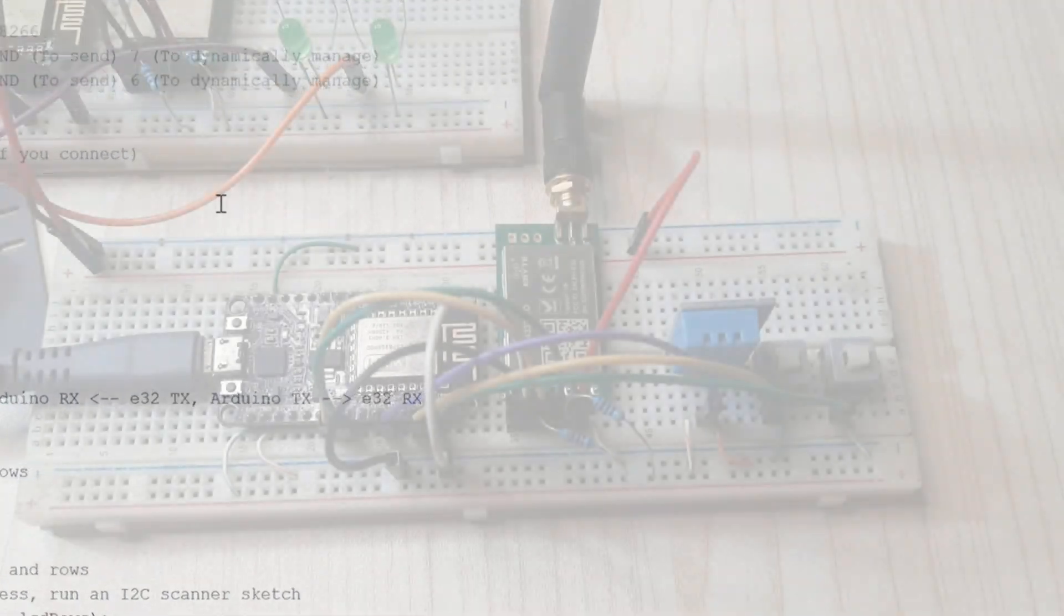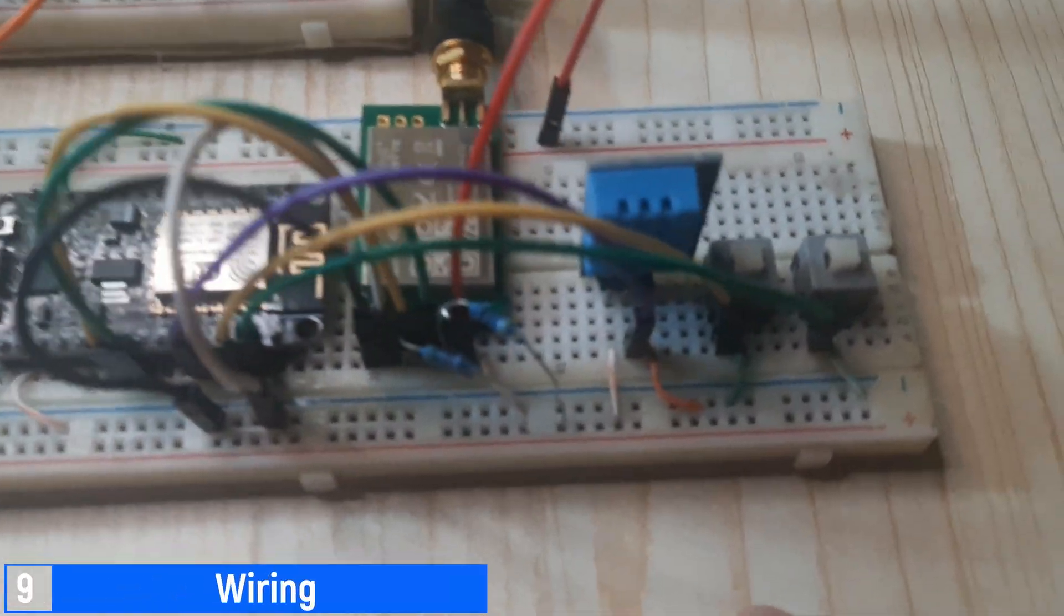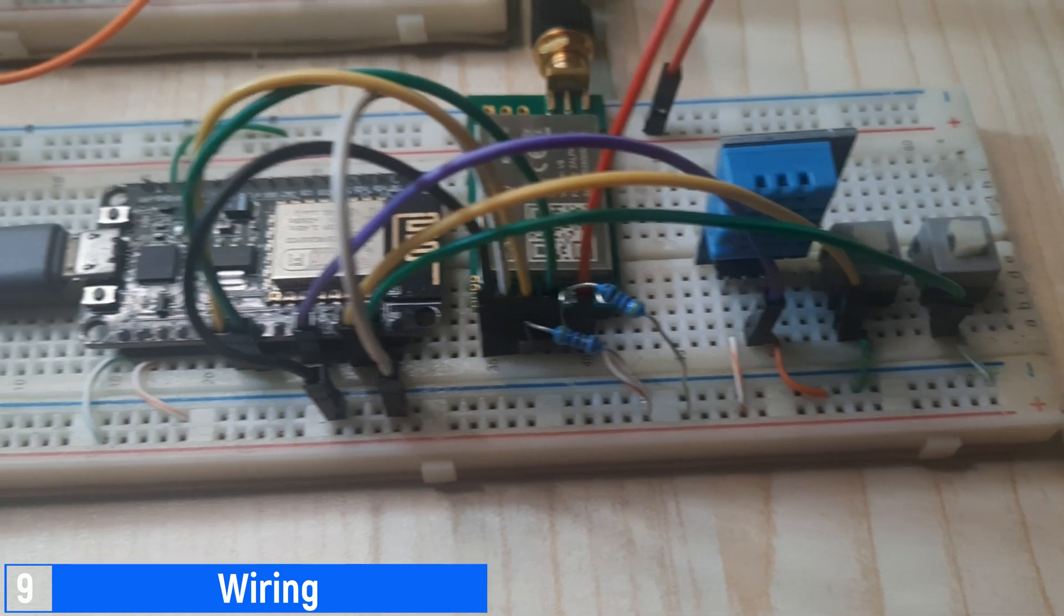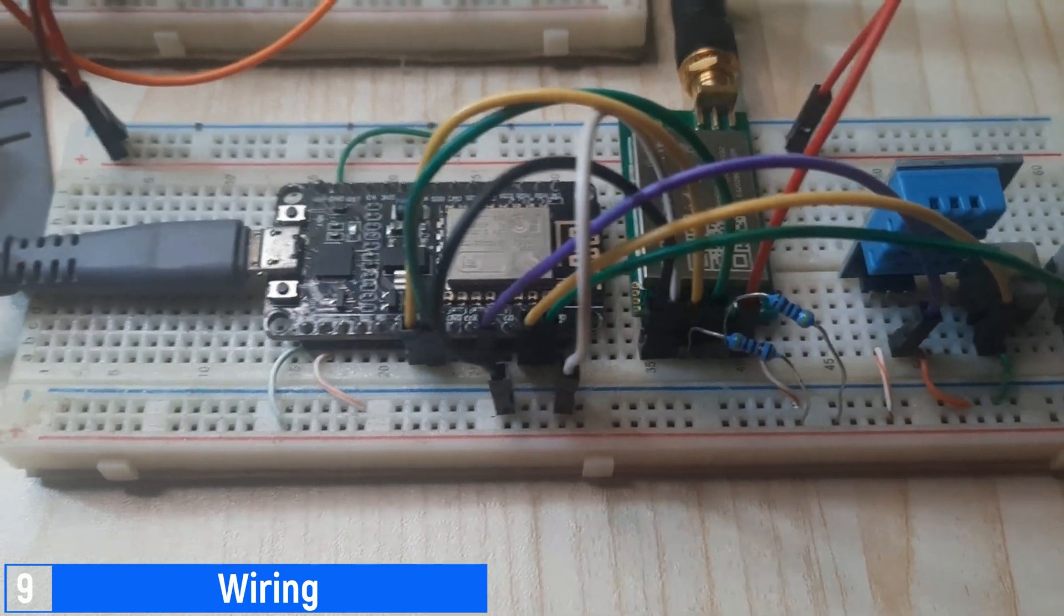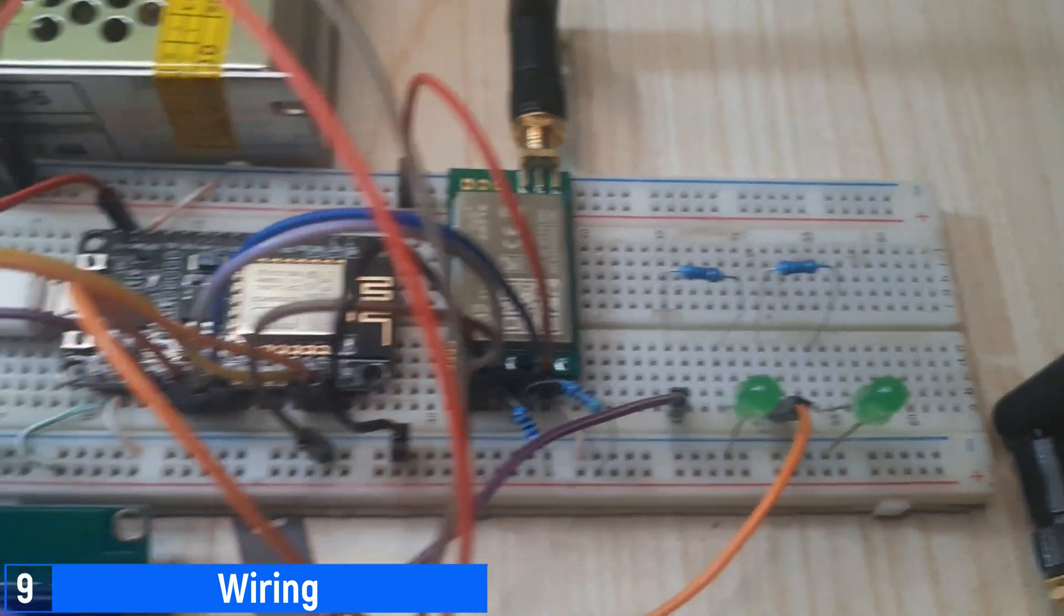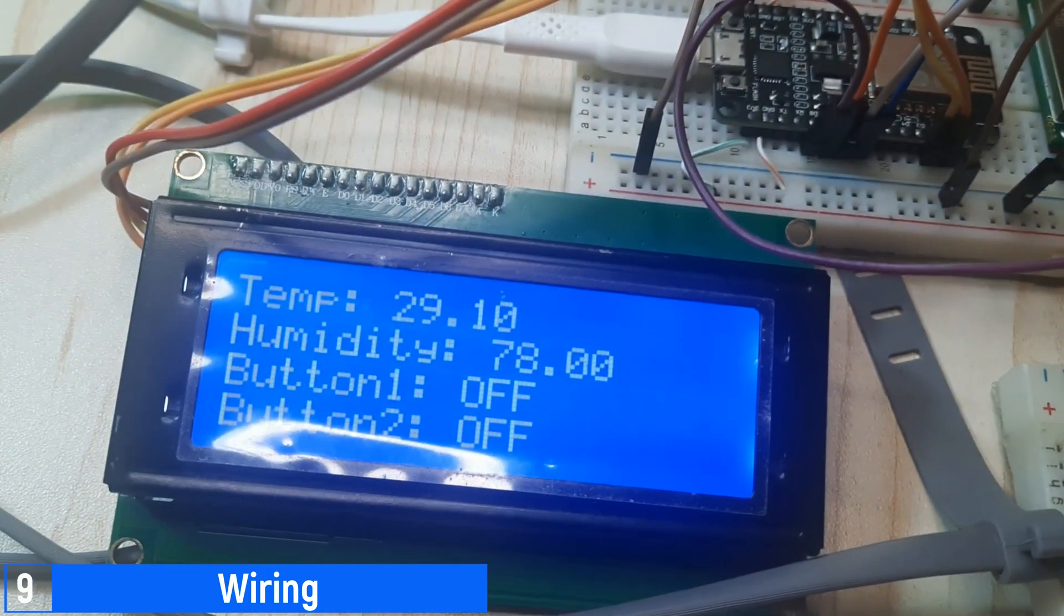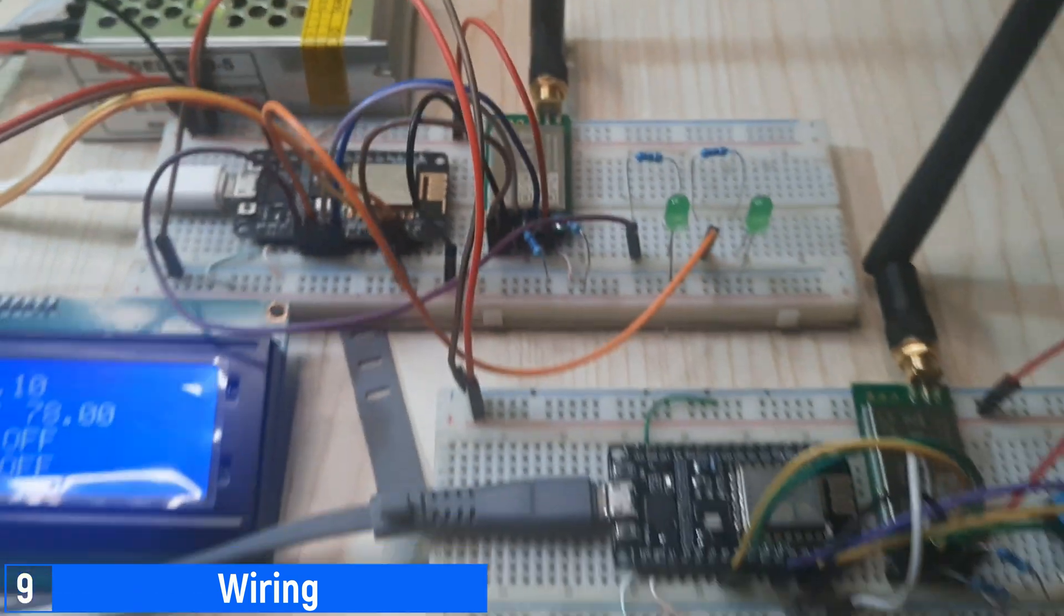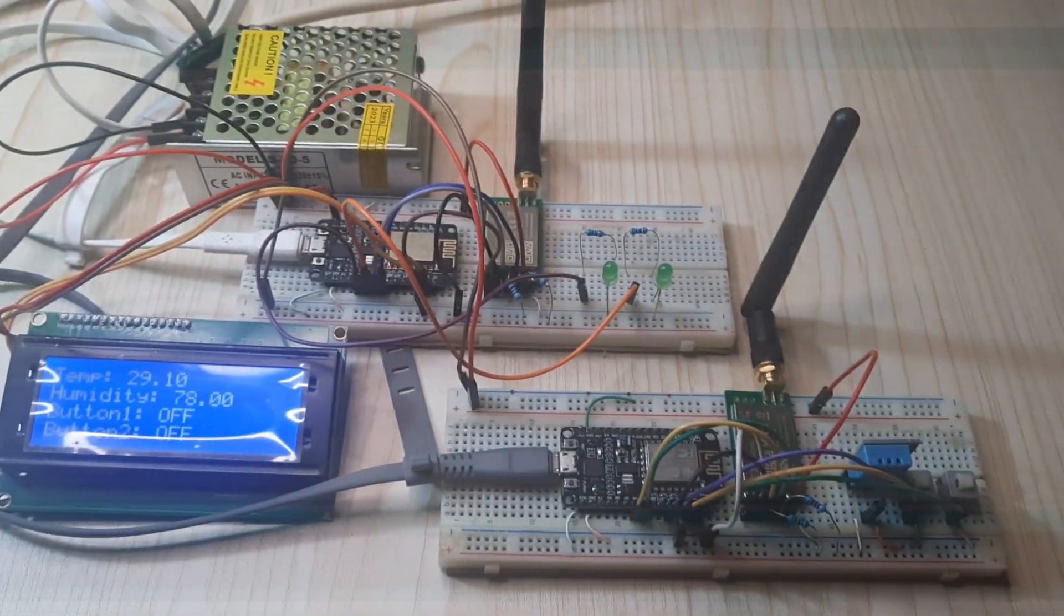This is the connection of jumper cables on the transmitting LoRa module, which includes additional components like the DHT11 sensor and two buttons. For the LoRa module that will receive messages, I connect an LCD that will display the values received from the messages, including two LEDs that will turn on or off based on the button status received from the transmitting LoRa module.